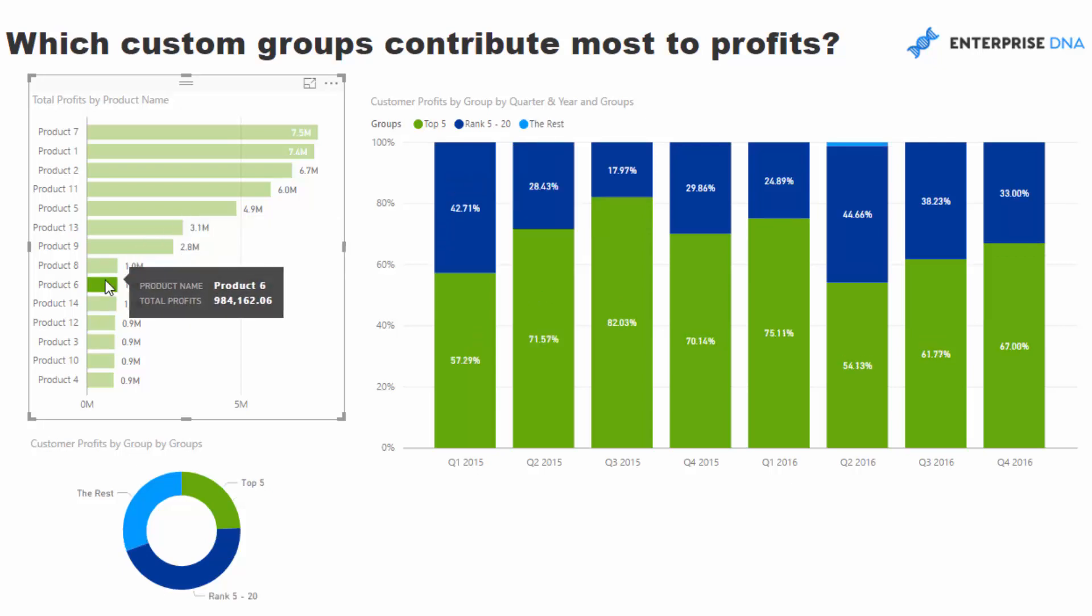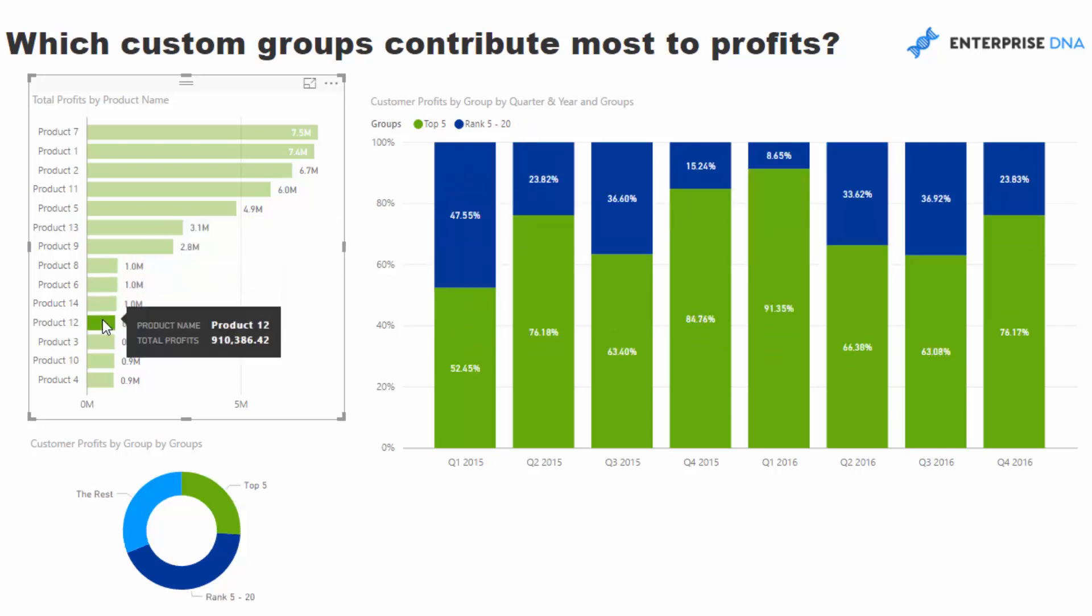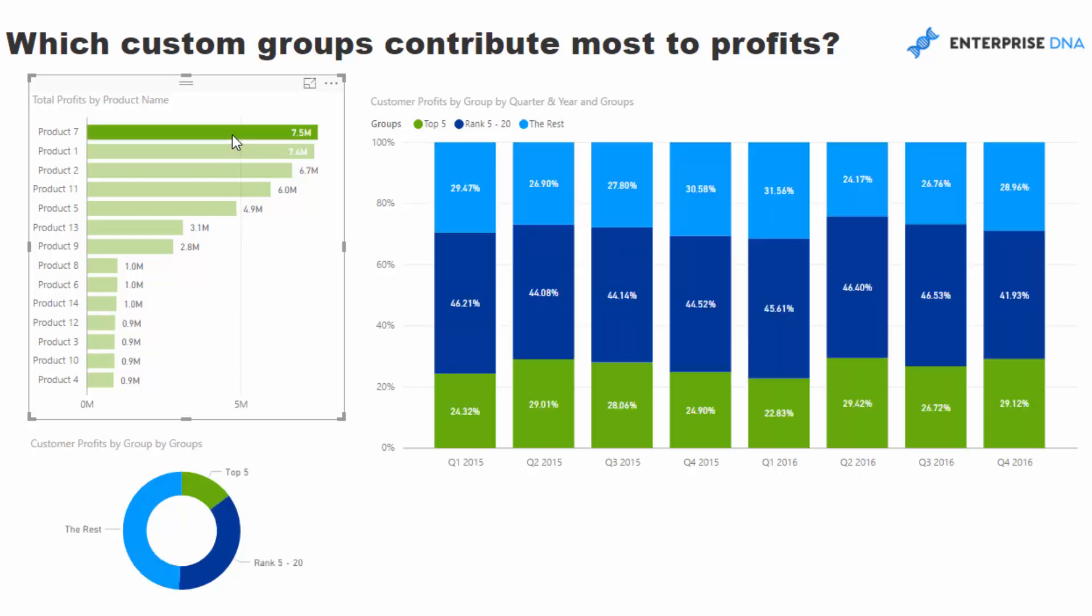Very quickly you can see some products are being totally dominated by the top five in that particular product, probably because not much actually sells with that particular product. Whilst if we go to a high selling product, it's a bit more distributed. Those are the kind of really great insights that you can actually get from this type of analysis.